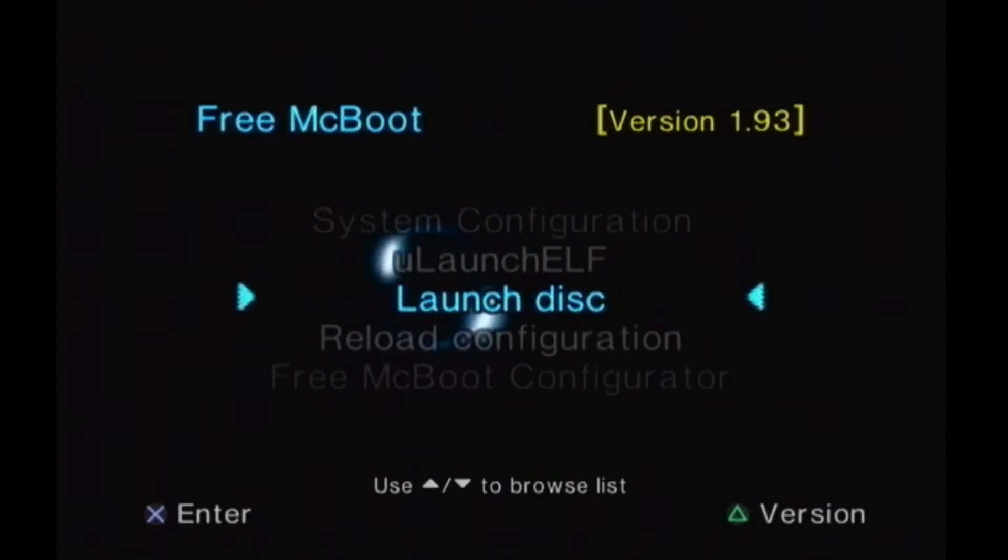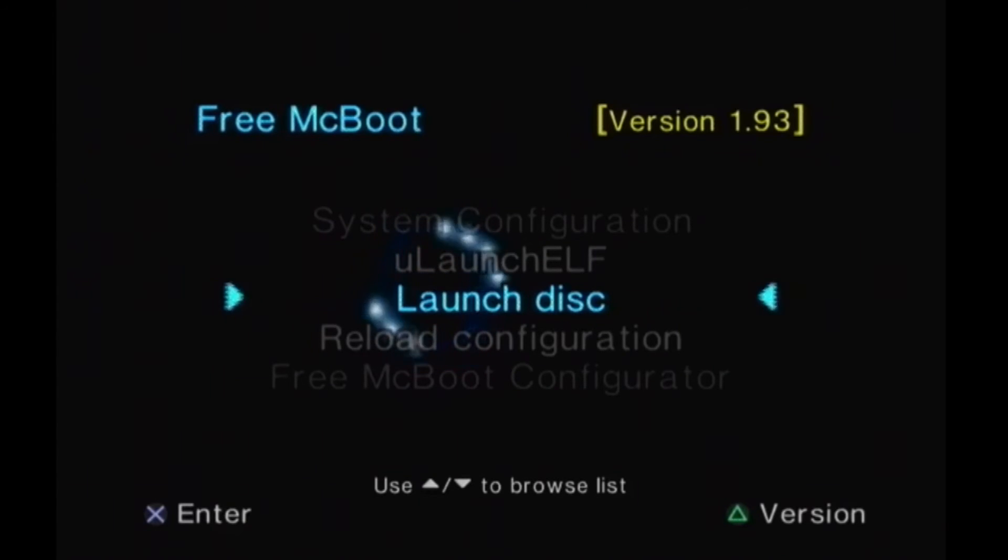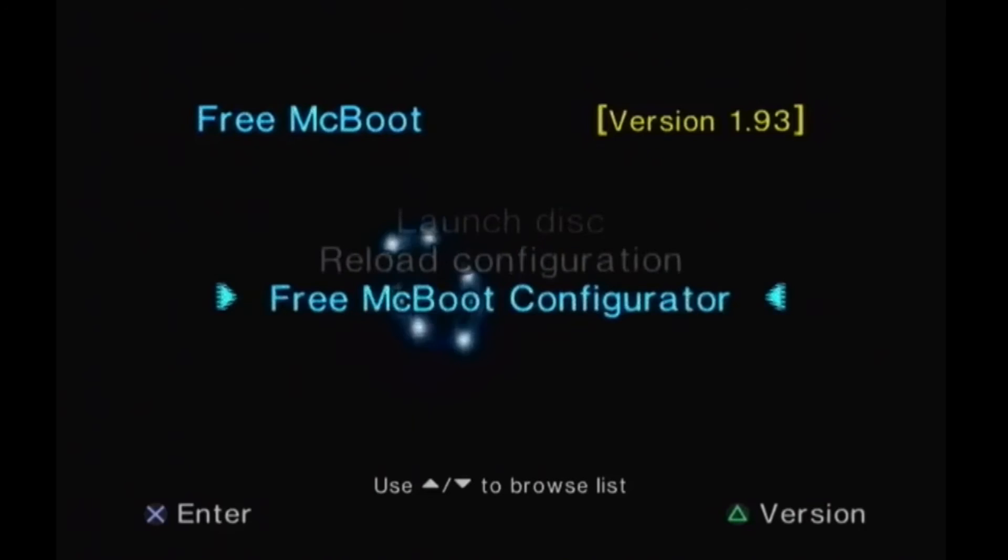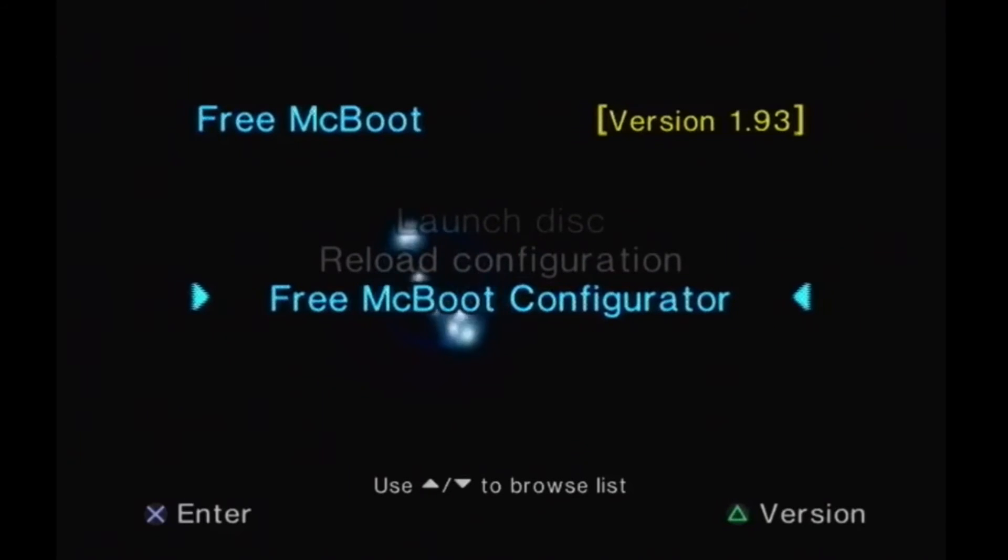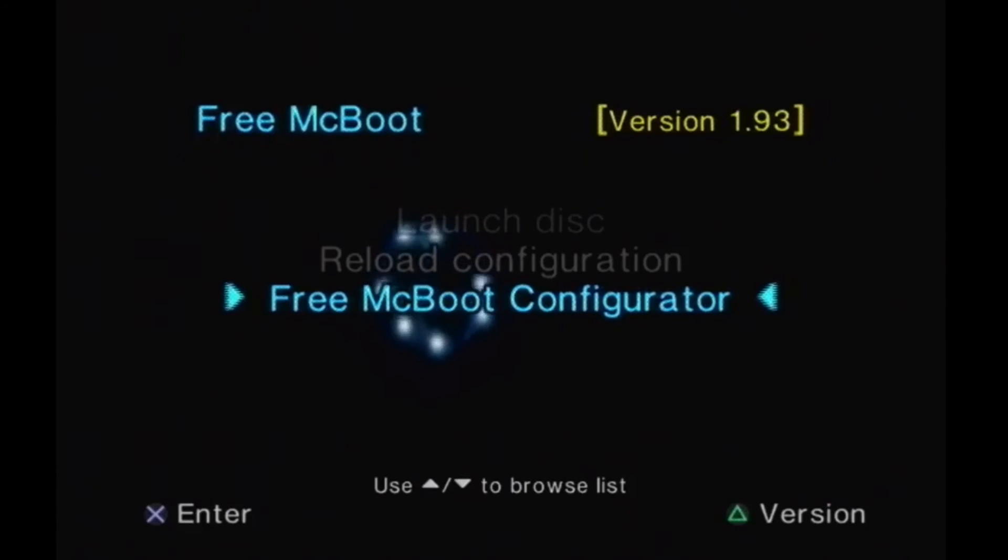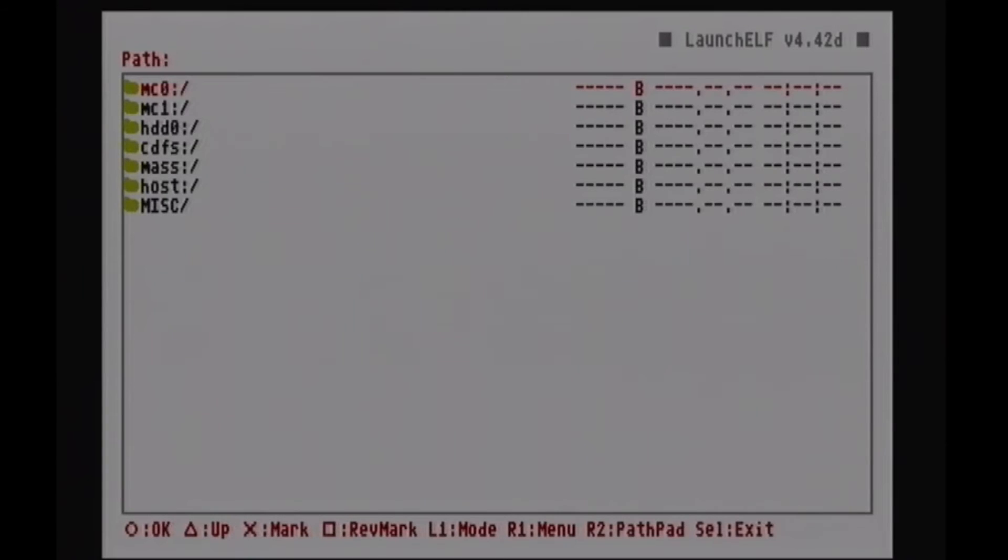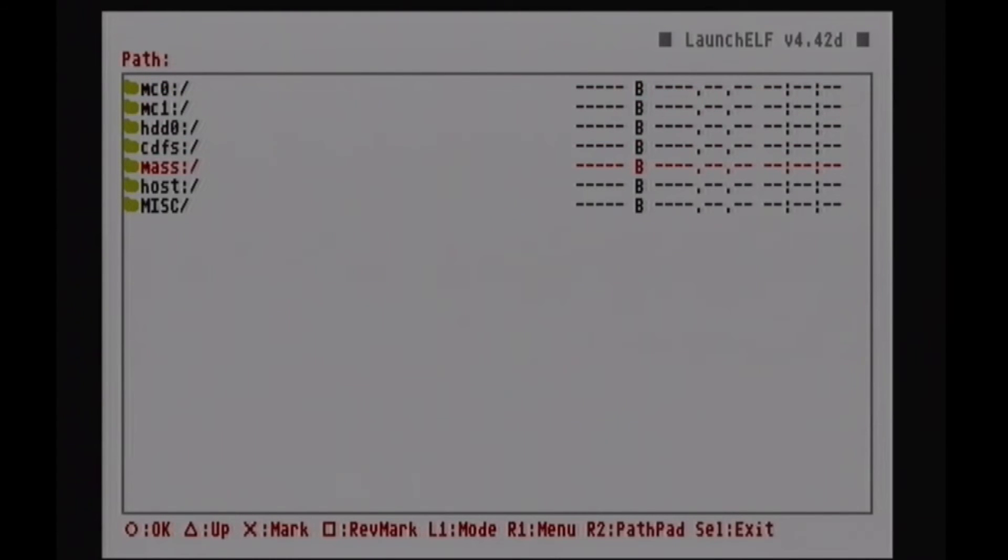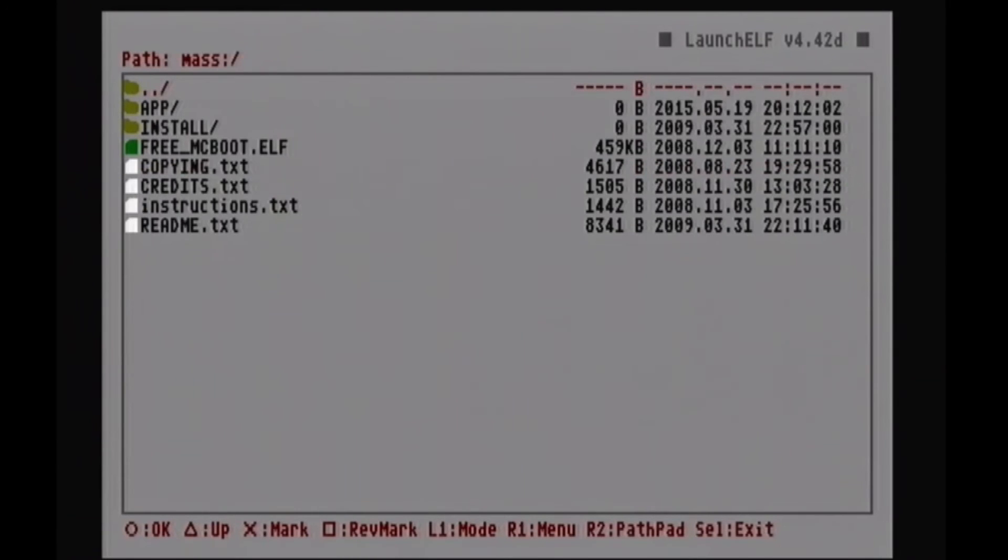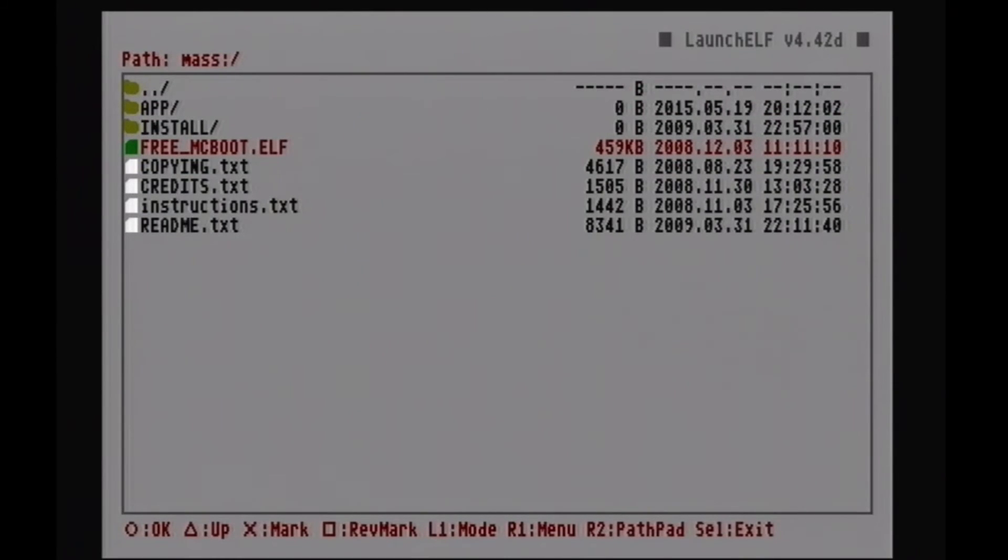Launch disk. Well, obviously launch a disk that's sitting in the tray. Reload configuration. Never have used it. Free McBoot configurator. This is where you can actually convert. I'm not convert. You can configure some of the settings for Free McBoot. But we're not going to do that. We're just going to go to Ulaunch. Because we want to go to that USB stick. And we want to actually initiate the install process. To reformat the memory card. So, file browser. Alright. Now we have file structure. We want to go down to mask. Because this is the actual USB mask storage device. Which is the actual USB stick. Hit circle. And then you'll see free McBoot.ELF. That's what we want to run.